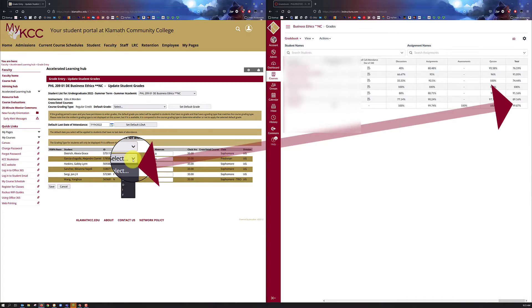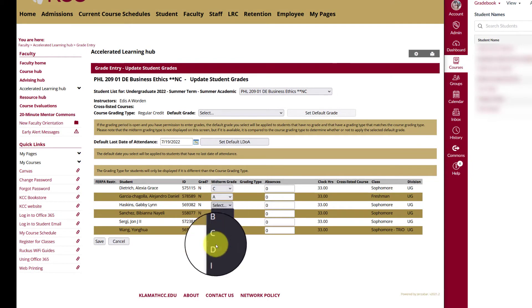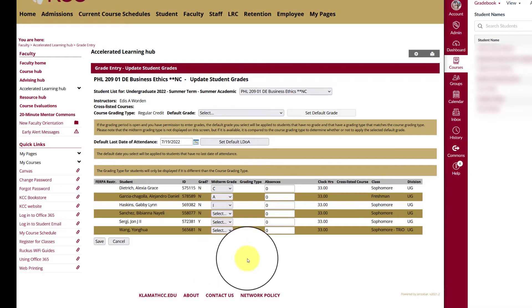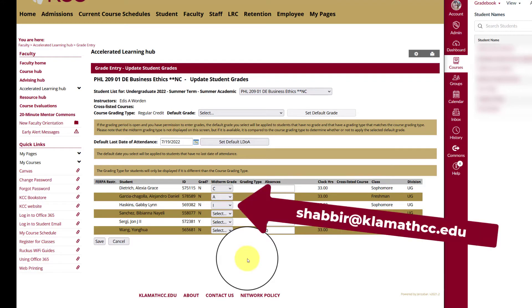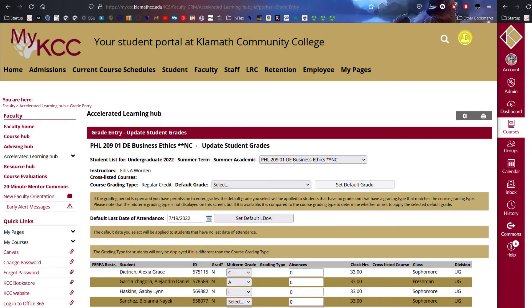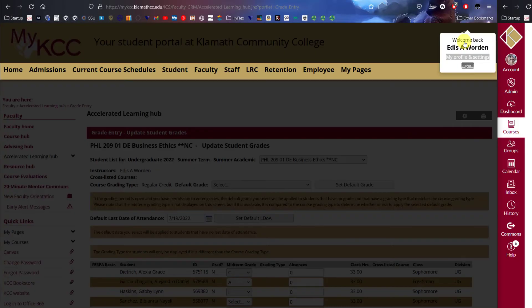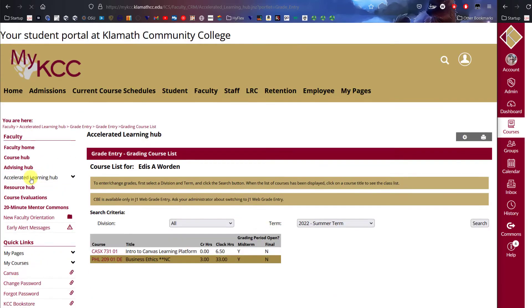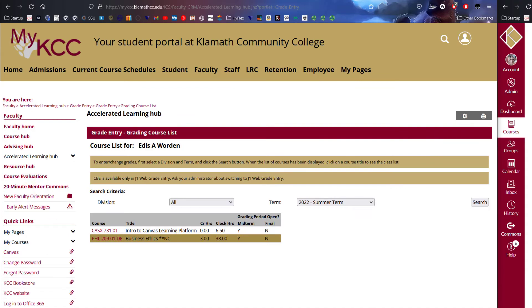We do use an A through F model. If you have a student that has requested an incomplete, you may select it here. Please contact Shabir at the Registrar's Office to ensure that he understands there is an incomplete for the student. When you are done entering your grades, you can either log out of MyKCC or access the grade entry page from the left-hand menu to enter more grades for other courses.